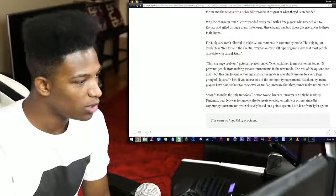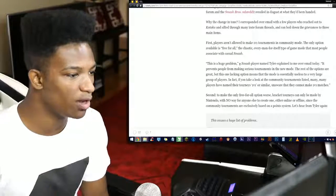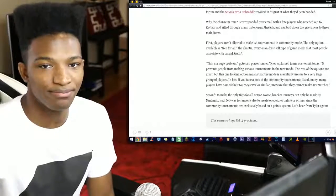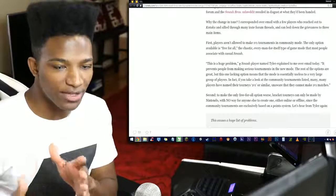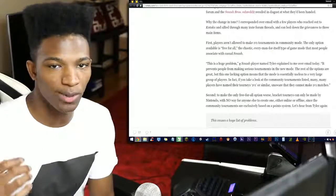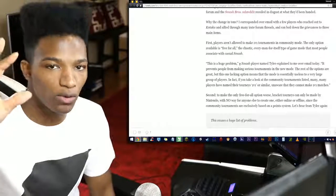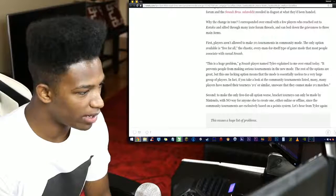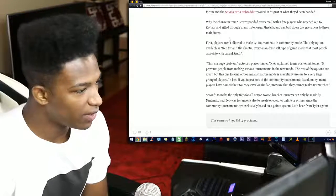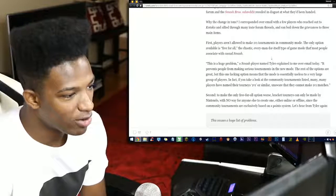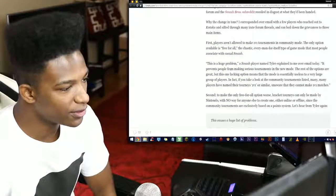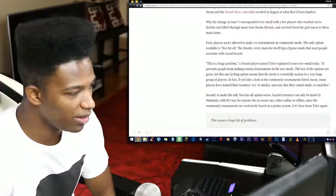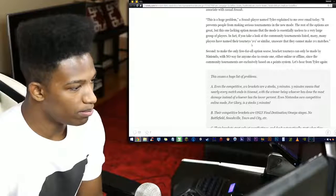Now if you don't know them by now, you're going to be disgusted as well. So what did they change? Well first, players are not allowed to make 1v1 tournaments in community mode, which means that if you had a bunch of people that wanted to do one-on-one brackets, you're not going to be able to do so. Every single match in the tournament mode that you can create with your friends is always going to be a four-player free-for-all. The only option available is free-for-all, the chaotic, every man for himself kind of game that most people associate with casual Smash. This is a huge problem.